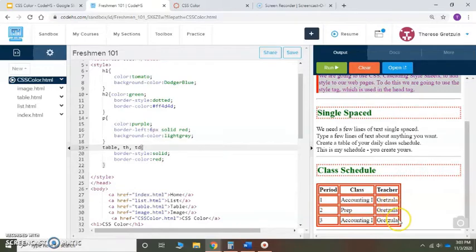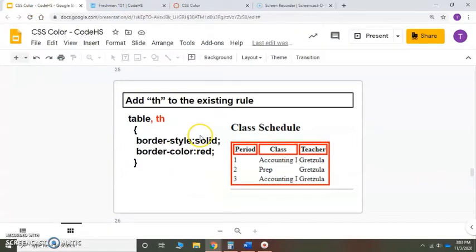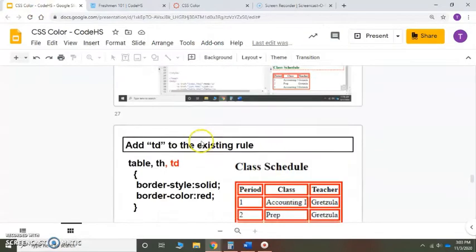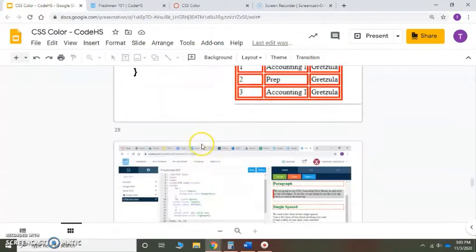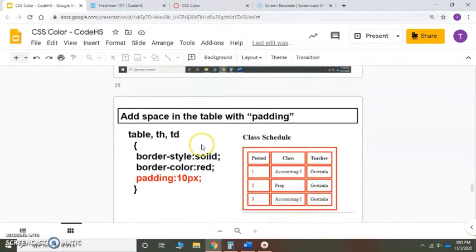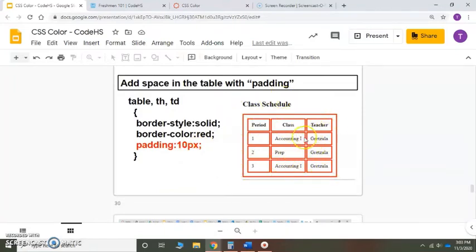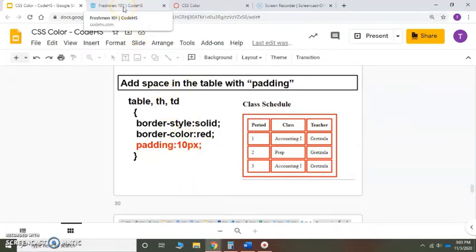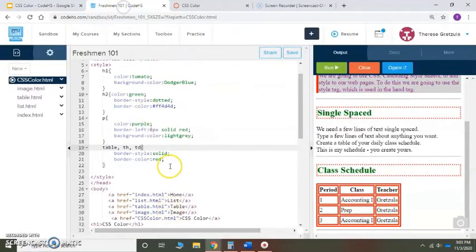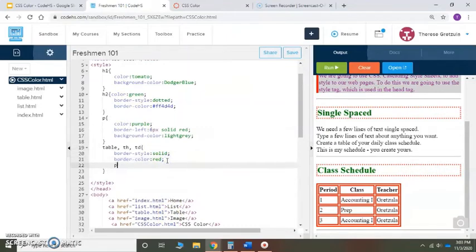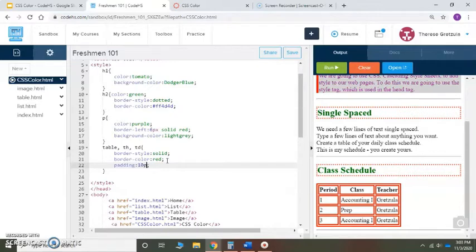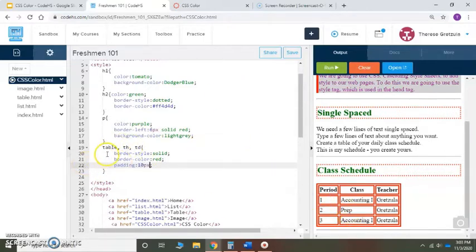I like that a little bit much with that red color, but let's do a little bit more to it. Now we're going to add what's called padding. Padding puts space around everything, see how it spreads it out a little bit. Padding, and we made it 10px. You can make it whatever number you want. It's going to put space around everything: the table, the th, and the td. Save and run.